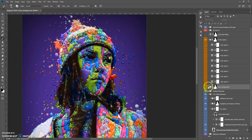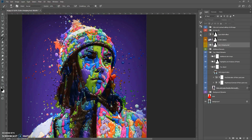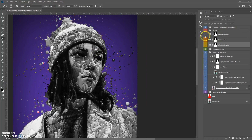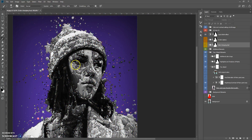Let's go to the next tool: the Quick Black and White effect. It's a very nice tool and looks great with some images.